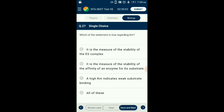Question number 27. Which statement is true regarding Km? Michaelis and Menten in 1913 introduced the constant Km, generally called the Michaelis constant. It is a mathematical constant which indicates the substrate concentration at which the reaction catalyzed by an enzyme attains half of its maximum velocity Vmax. Km indicates the affinity of the enzyme for its substrate. So the answer is option D: all of these.